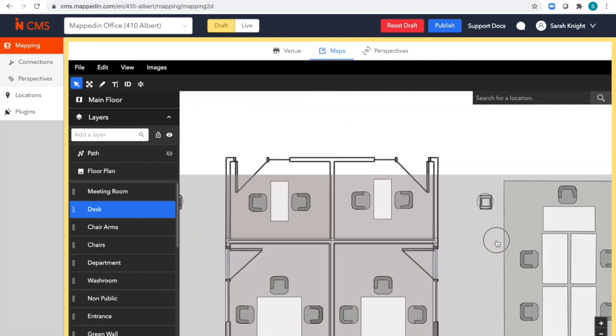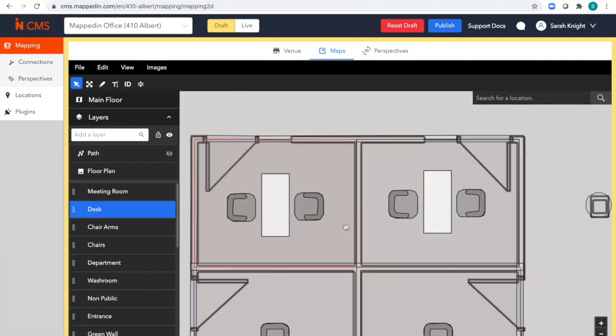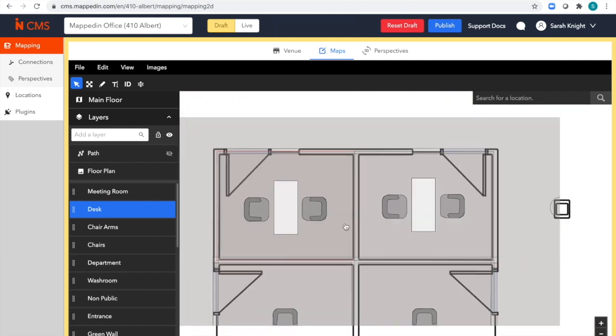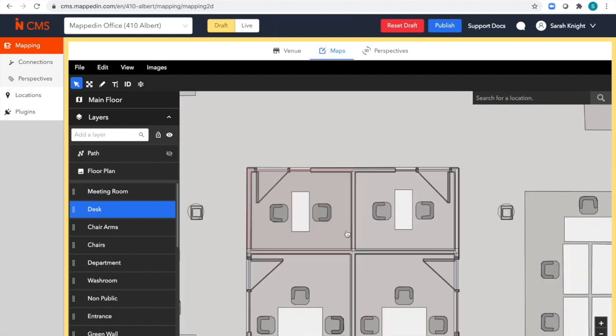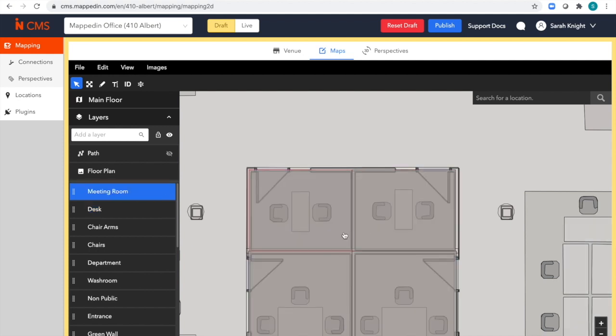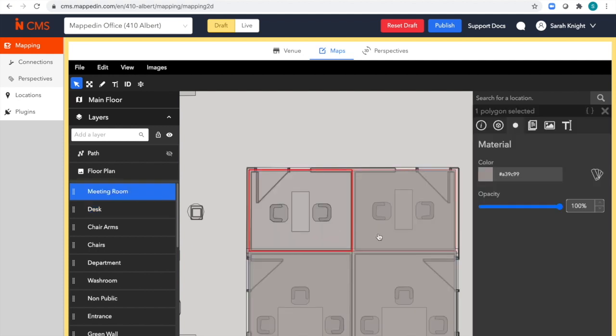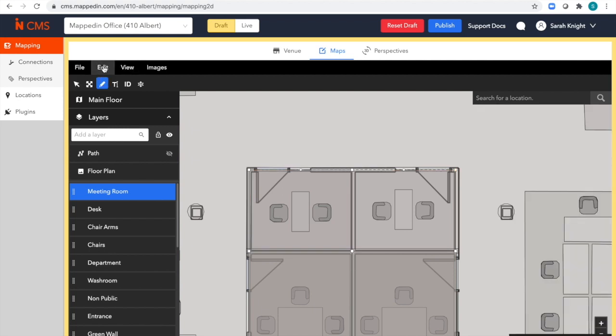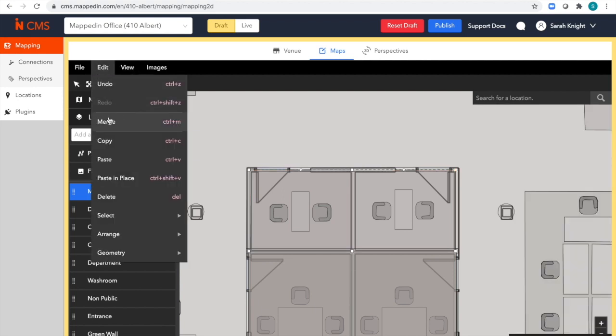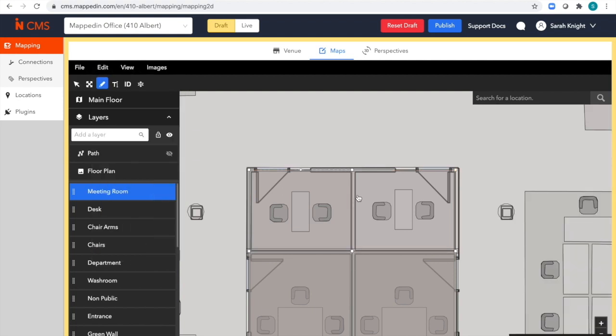A bigger change like combining two meeting rooms together to form one big meeting room can also be done here. I'll show you an example. I can combine these two meeting rooms by merging them together to form one big room.